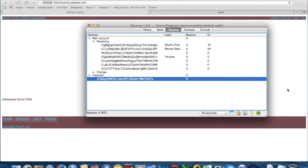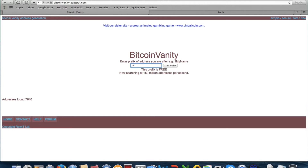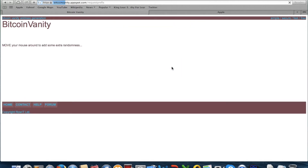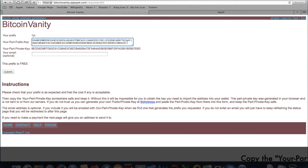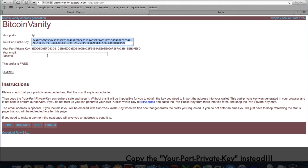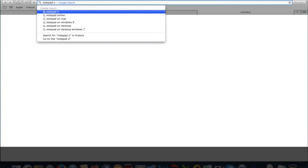They will give you the private key. So for example, I want '1YT' — I'll get that prefix. This is the public key, so copy that and I'll just go to Notepad Online and put it there.